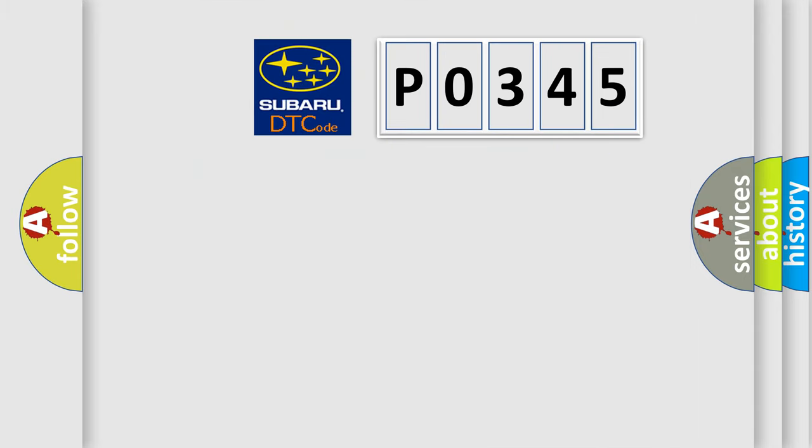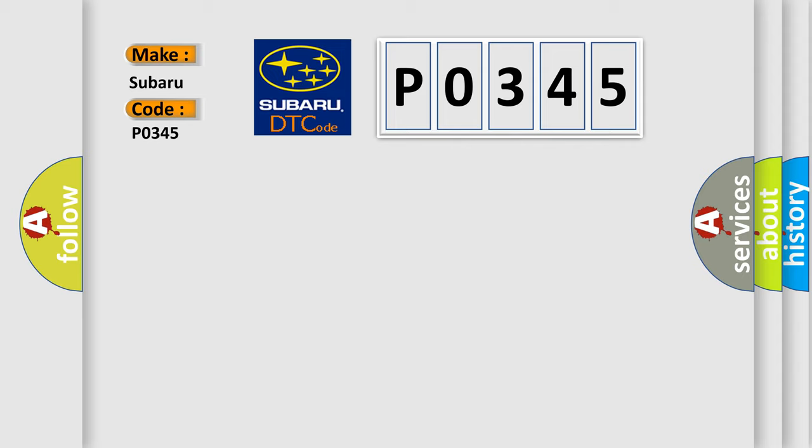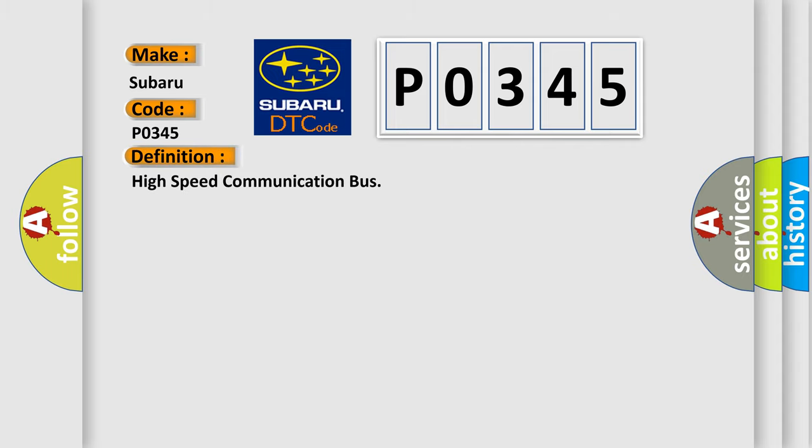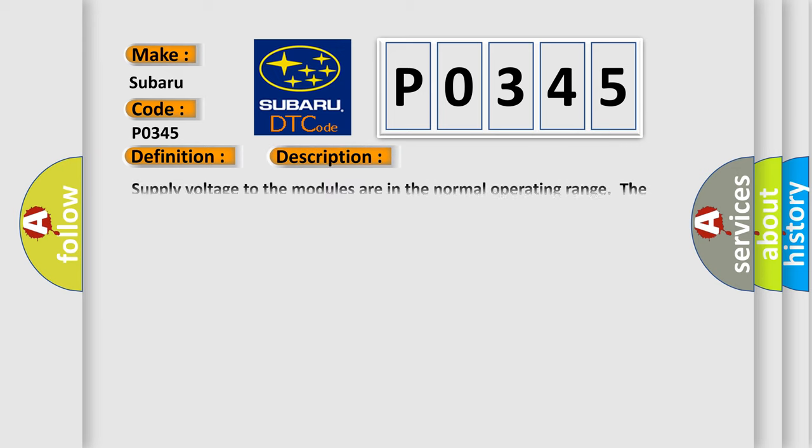So, what does the diagnostic trouble code P0345 interpret specifically for Subaru car manufacturers? The basic definition is High-speed communication bus.